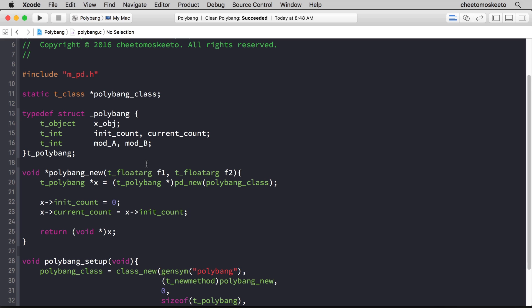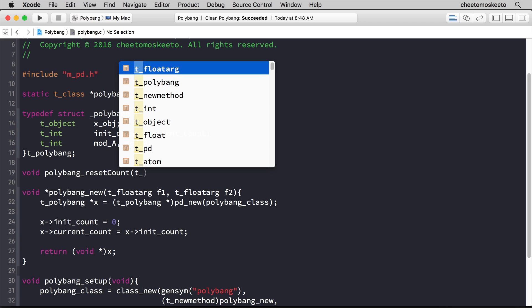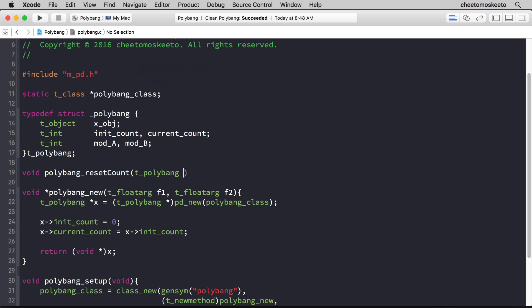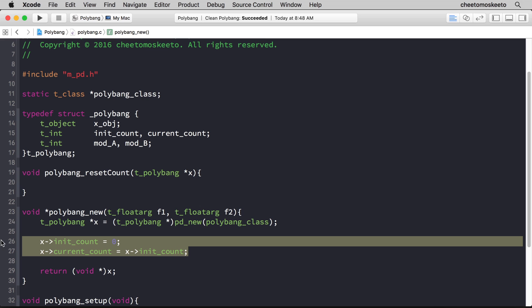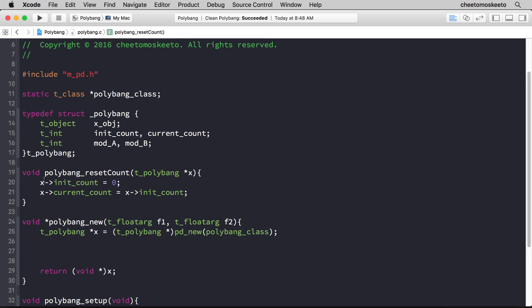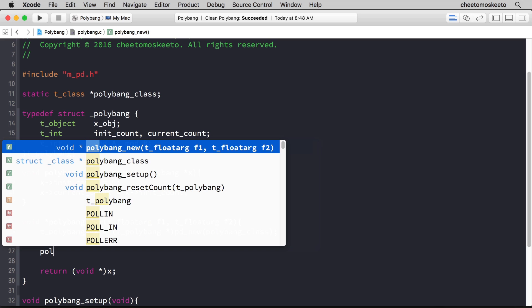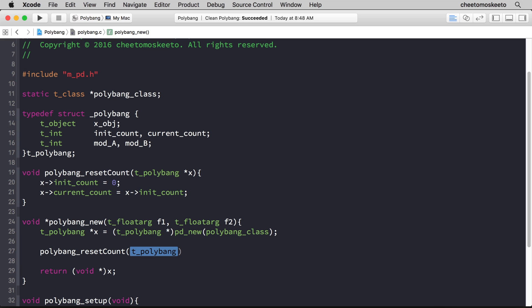Above polybang_new, we'll type void polybang_resetCount and we'll pass a pointer of type polybang. Now let's copy this code we just created. Actually, let's cut it. And then we will call this new method within the new function. So polybang_resetCount and we'll pass x as the argument.